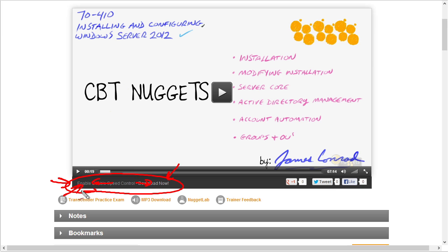That is pretty darn cool, especially if you just want to do a quick review of something you've already seen and like to go through that review a little bit faster.